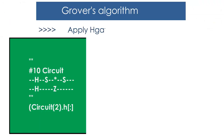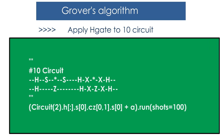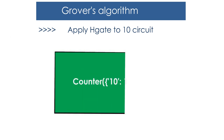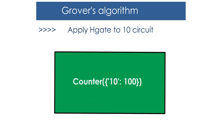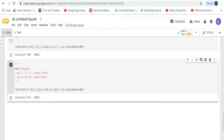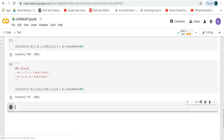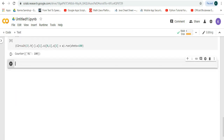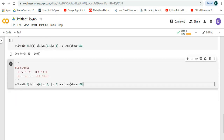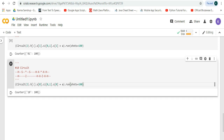Next, we'll apply the H gate to the 1 0 circuit and the output will be like this. Let's try it in Google Colab, run it, and we can see that we get this output.